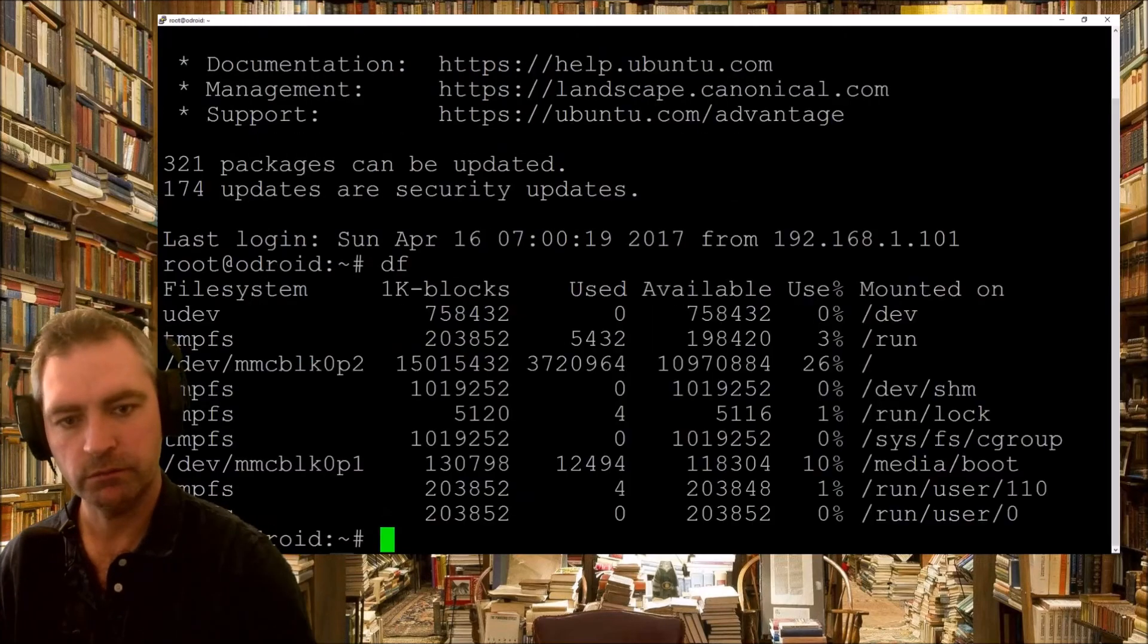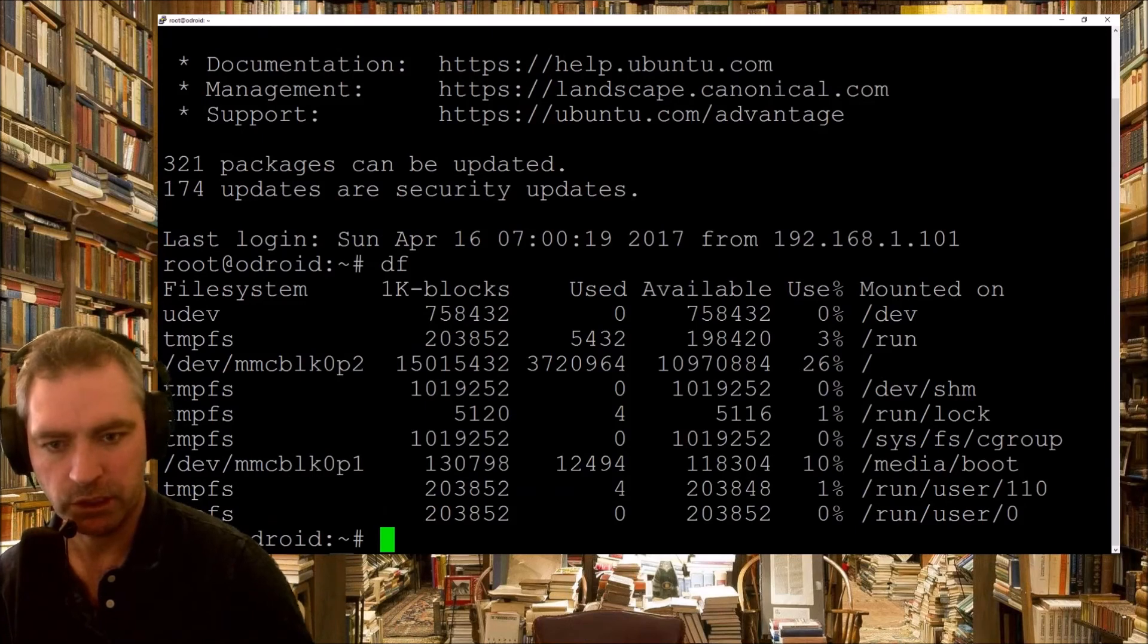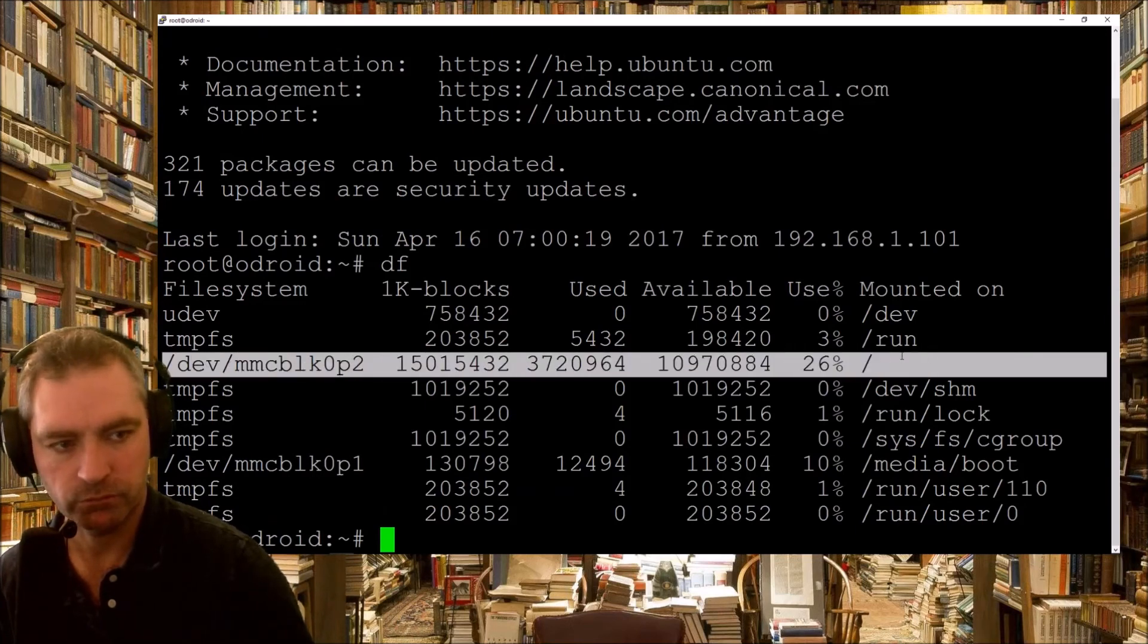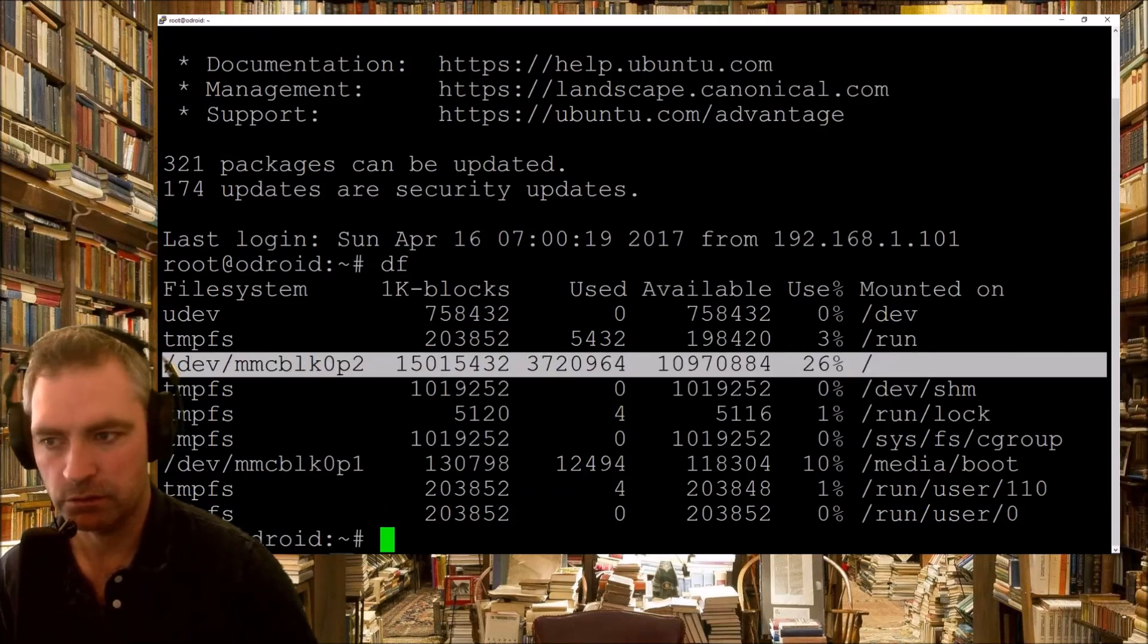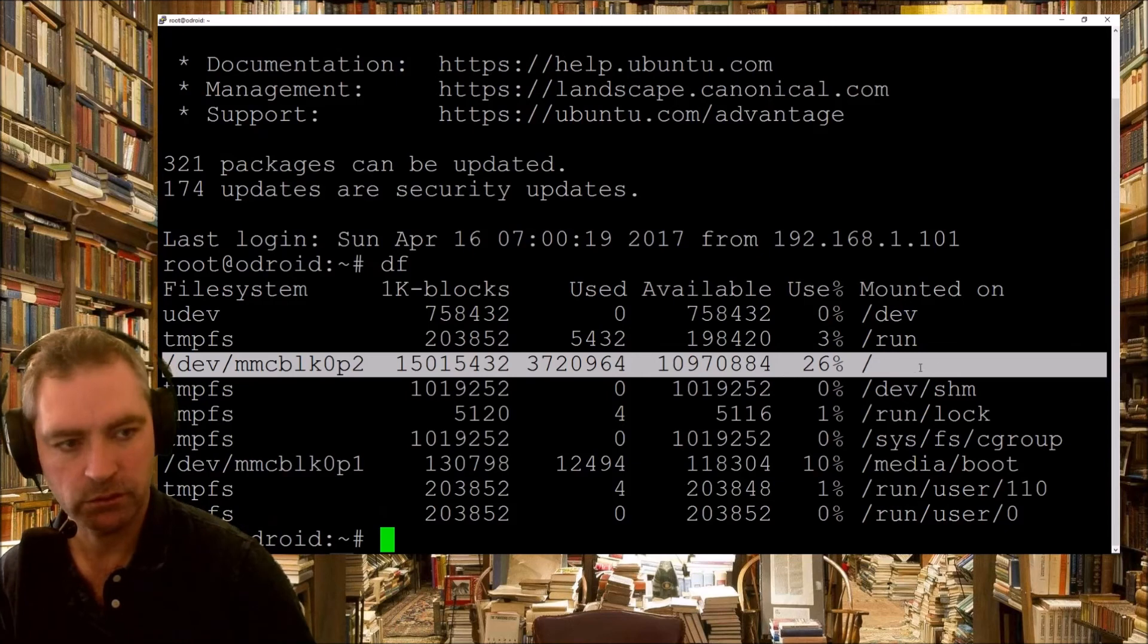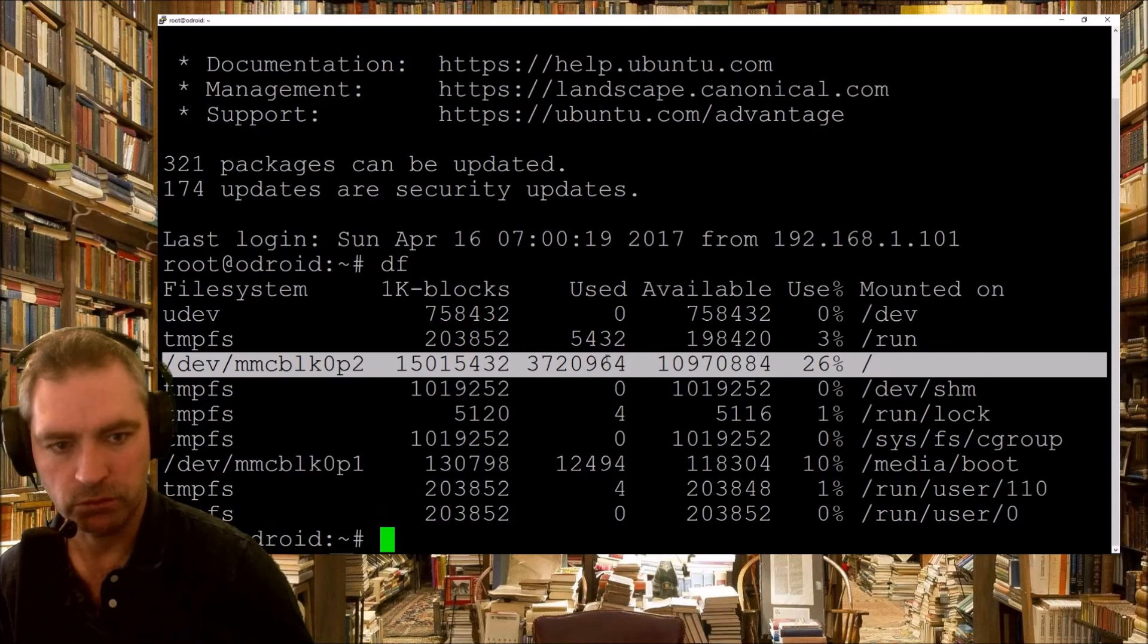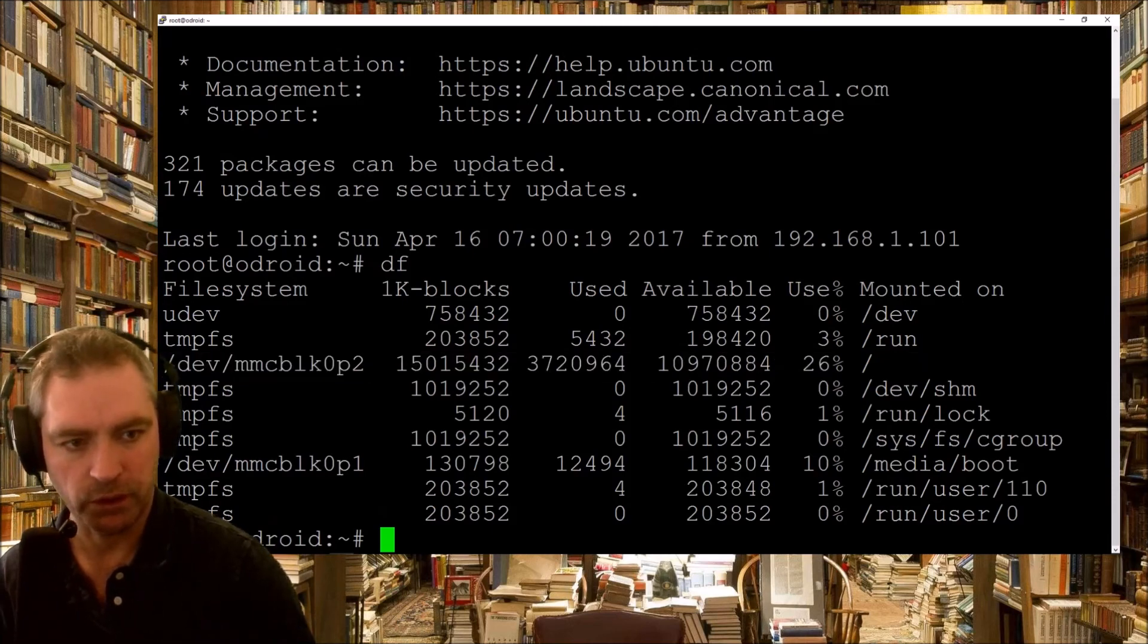DF. 26% of my root partition. As the Linux. So that means the rest of it is usable. Used, available. There we go.